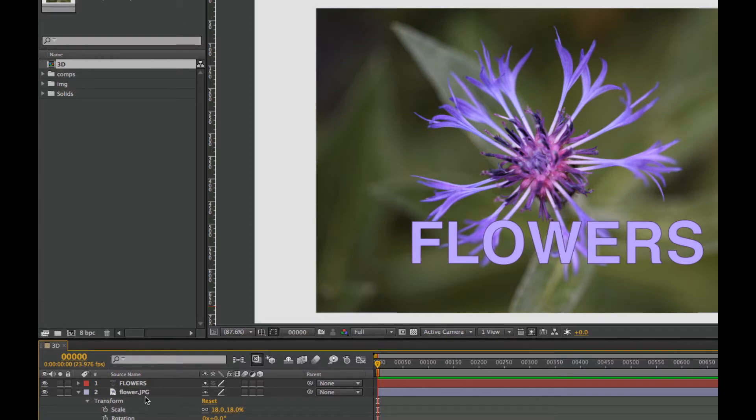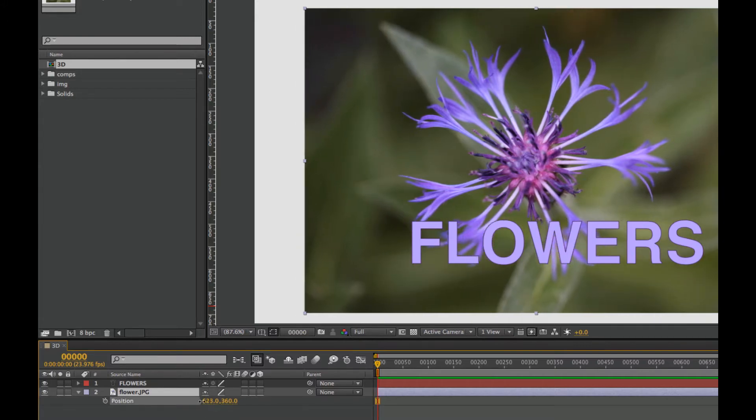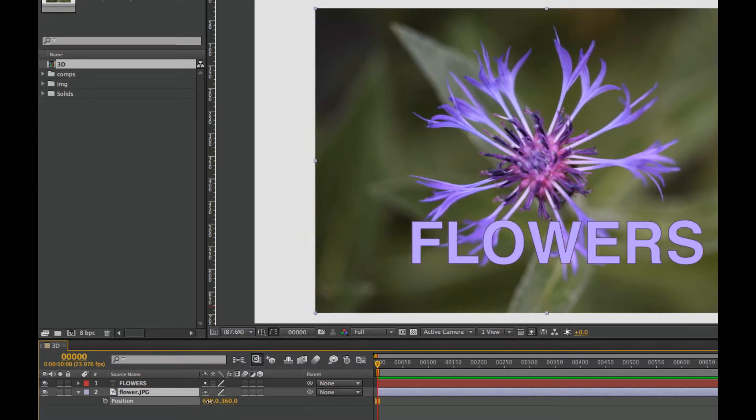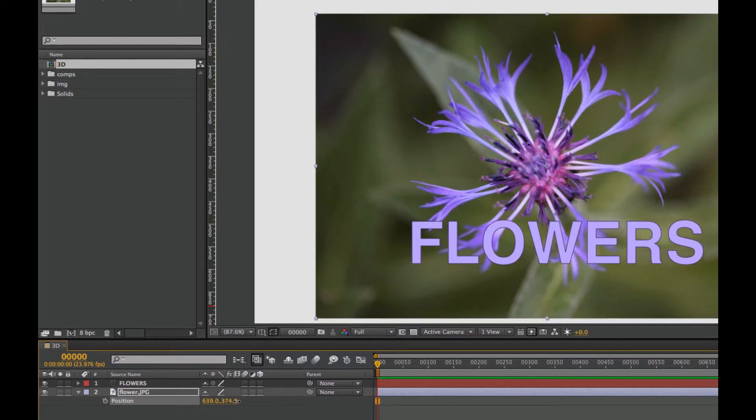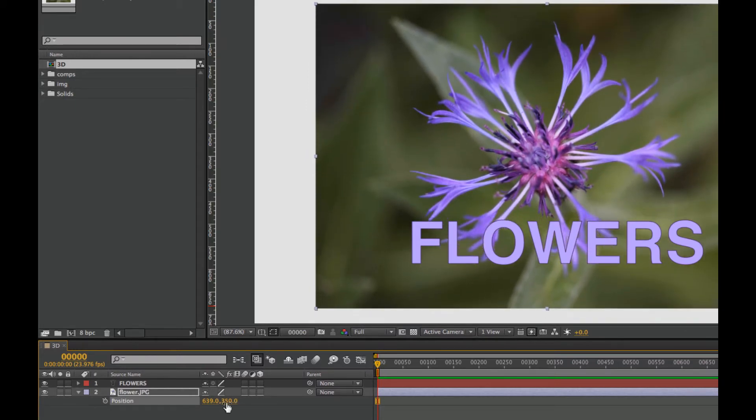Let's look at position here on the flower too. I'm hitting the P key. We have X and Y. If we move along the X axis here, and here we move along the Y axis. Again, we're moving in 2D space.